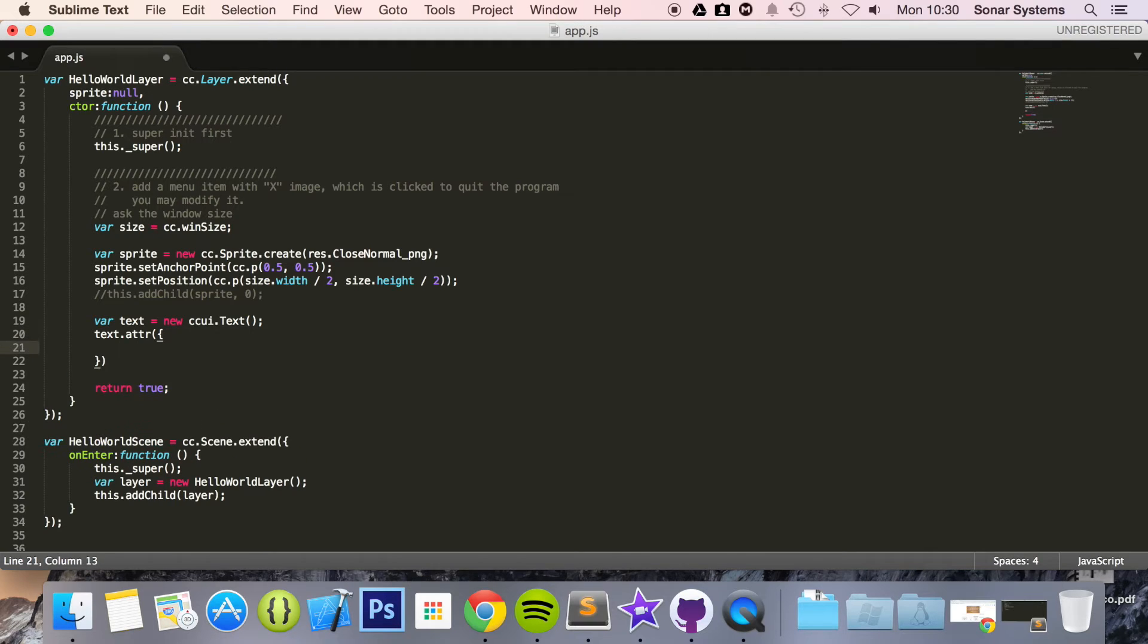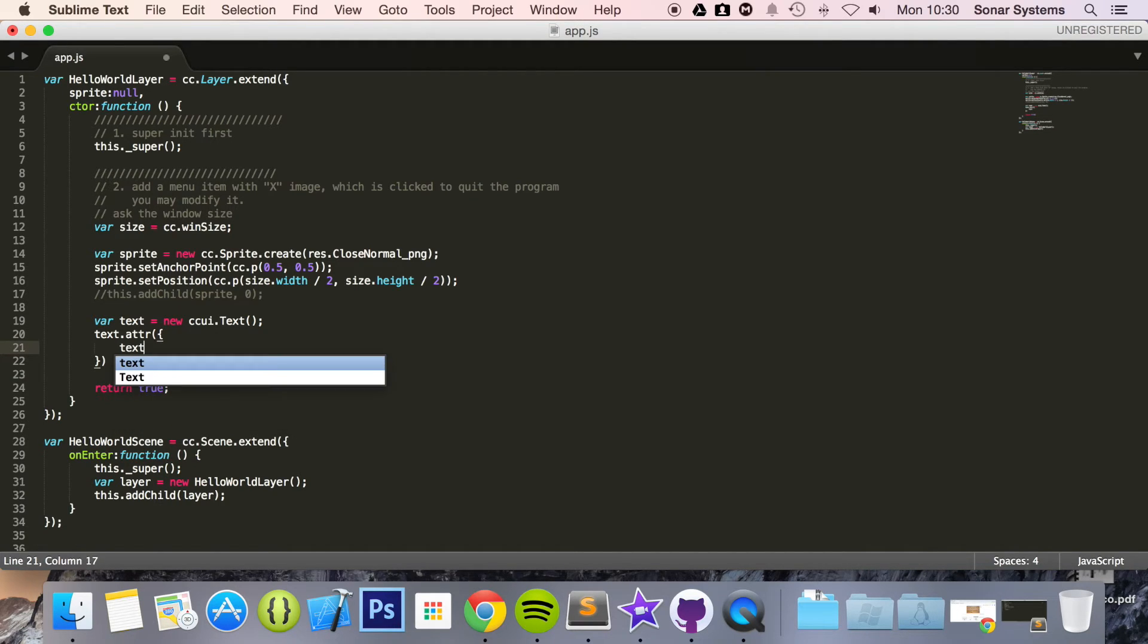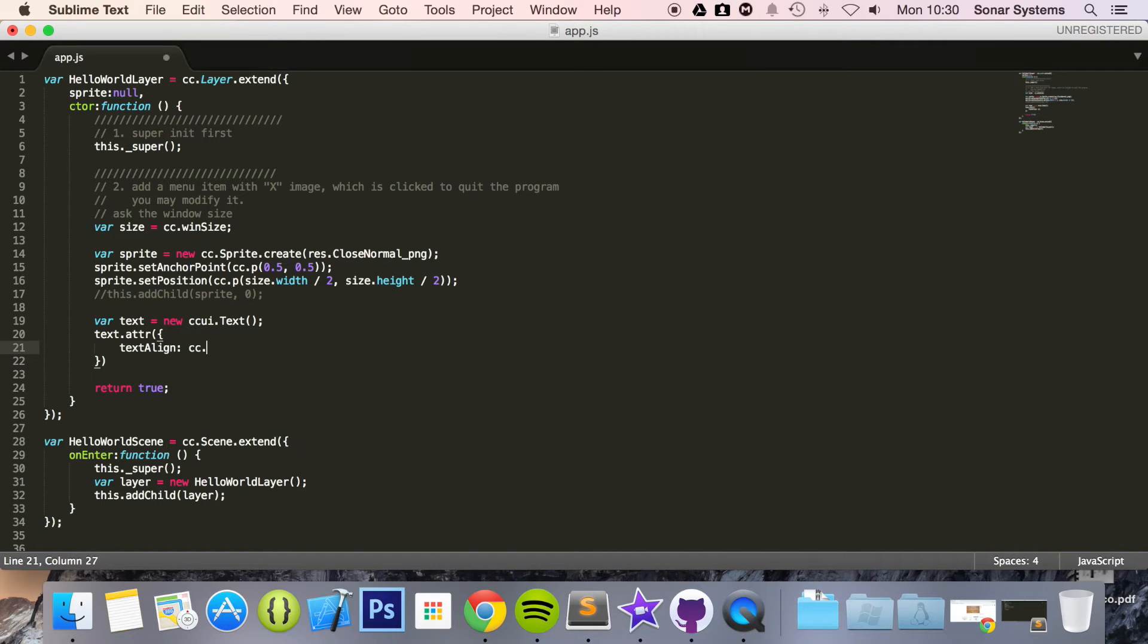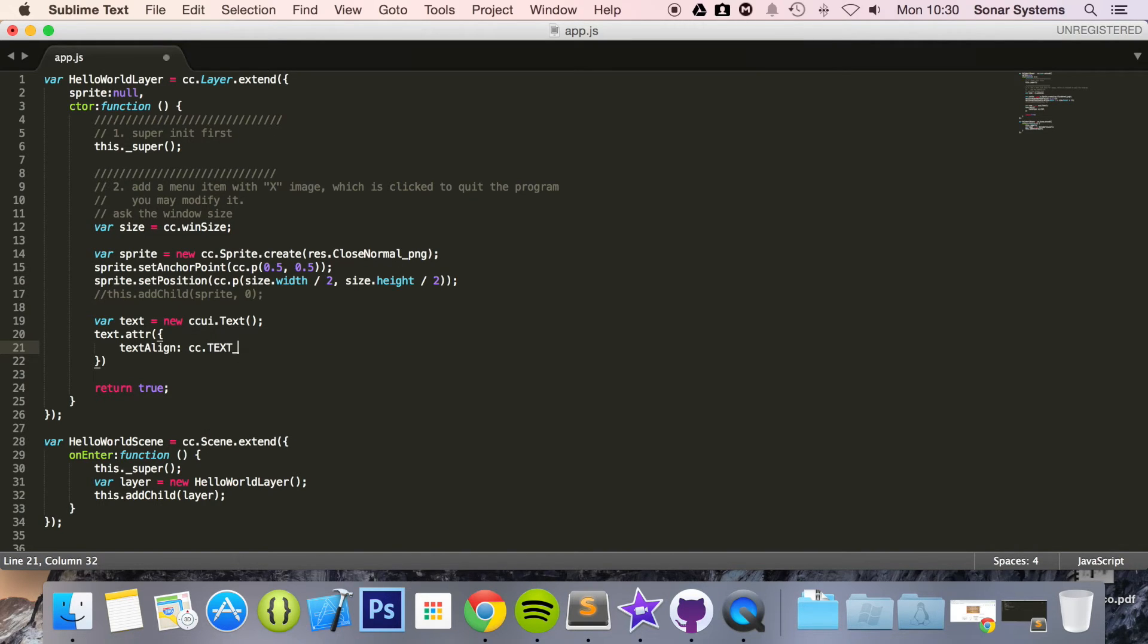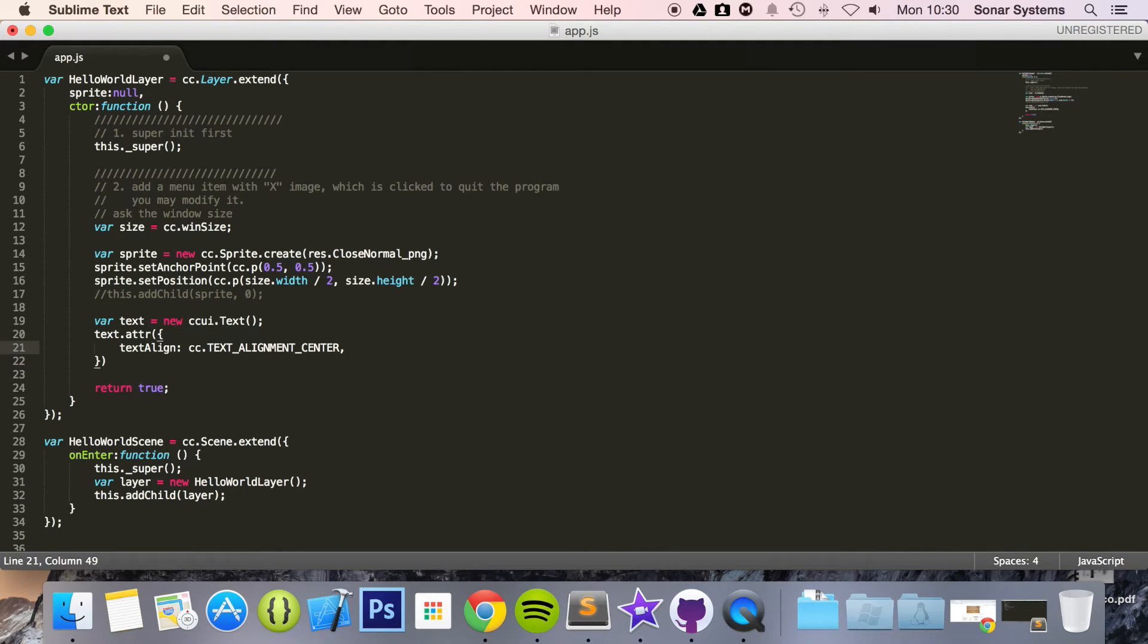In here what we are going to be putting is text align colon CC.text underscore alignment underscore center comma.